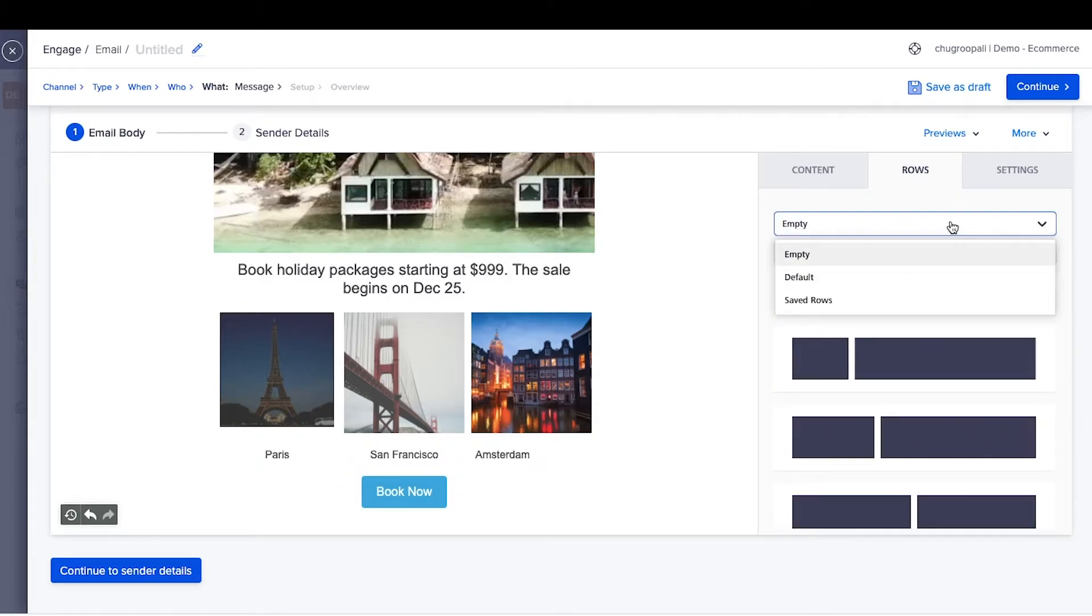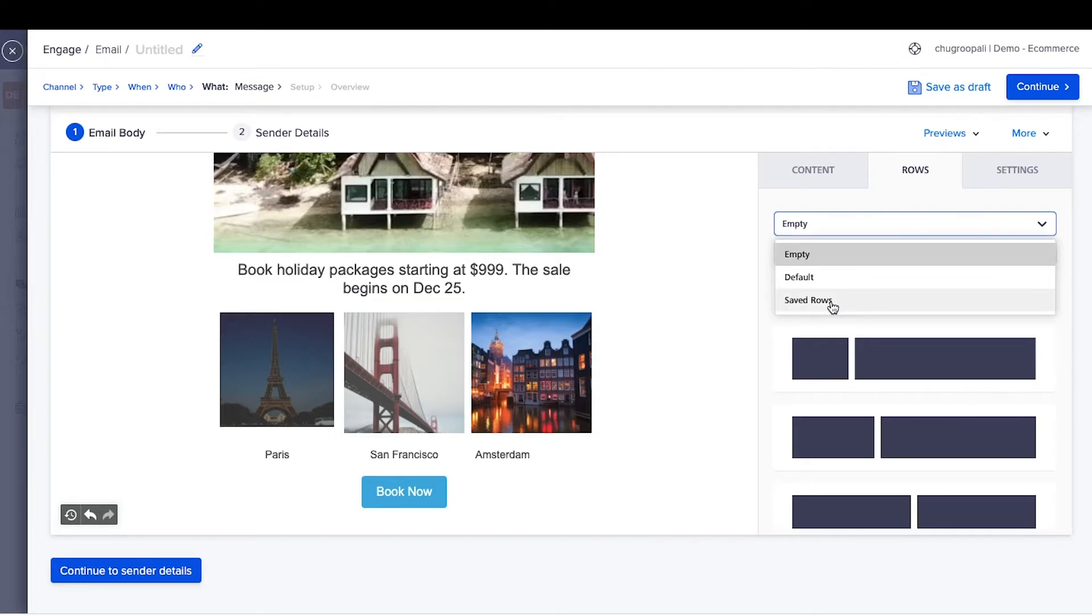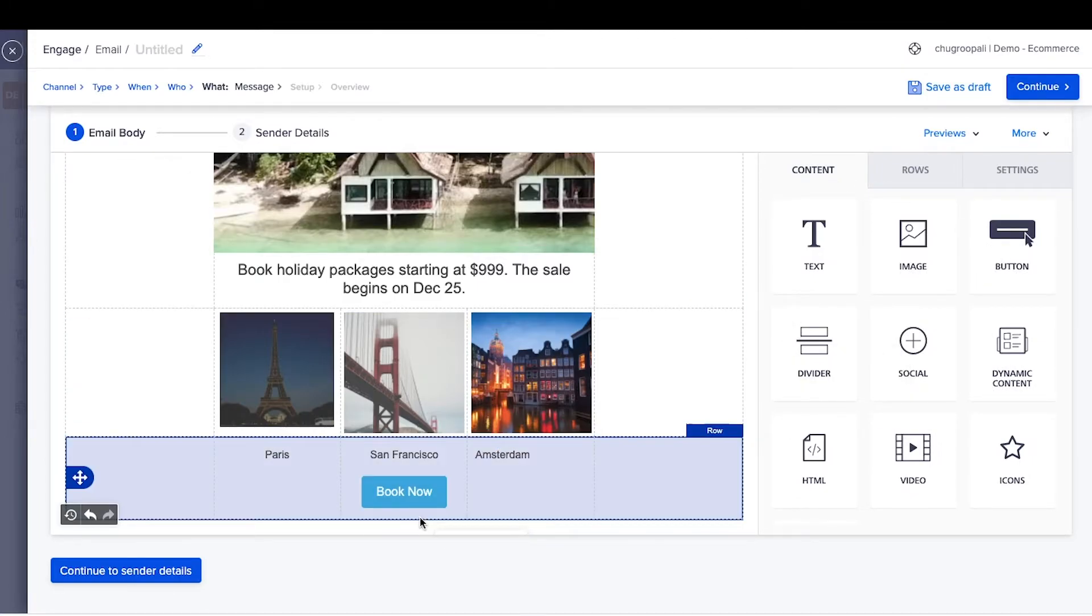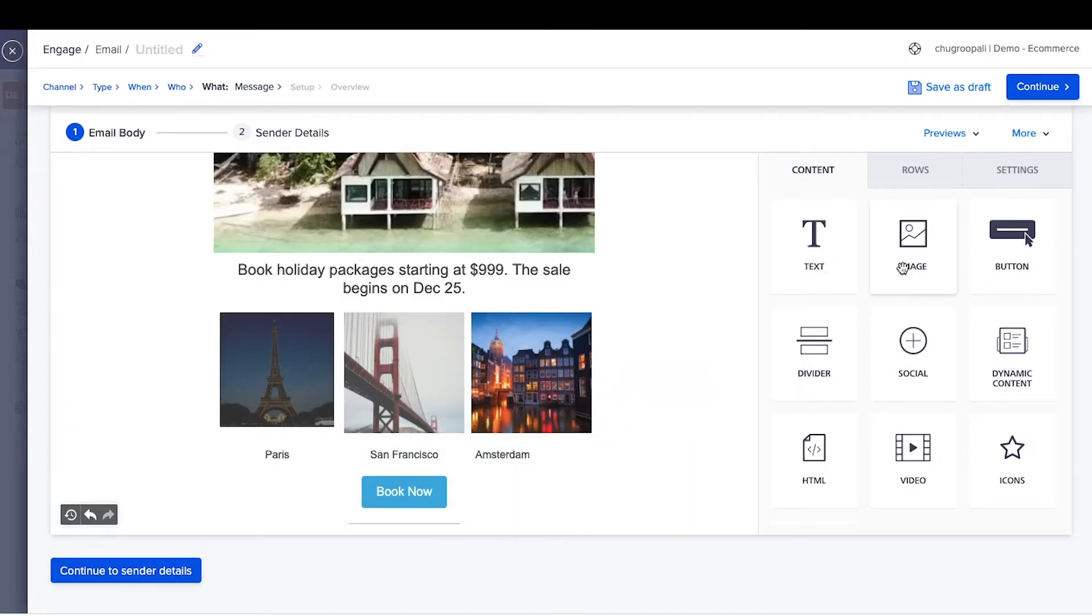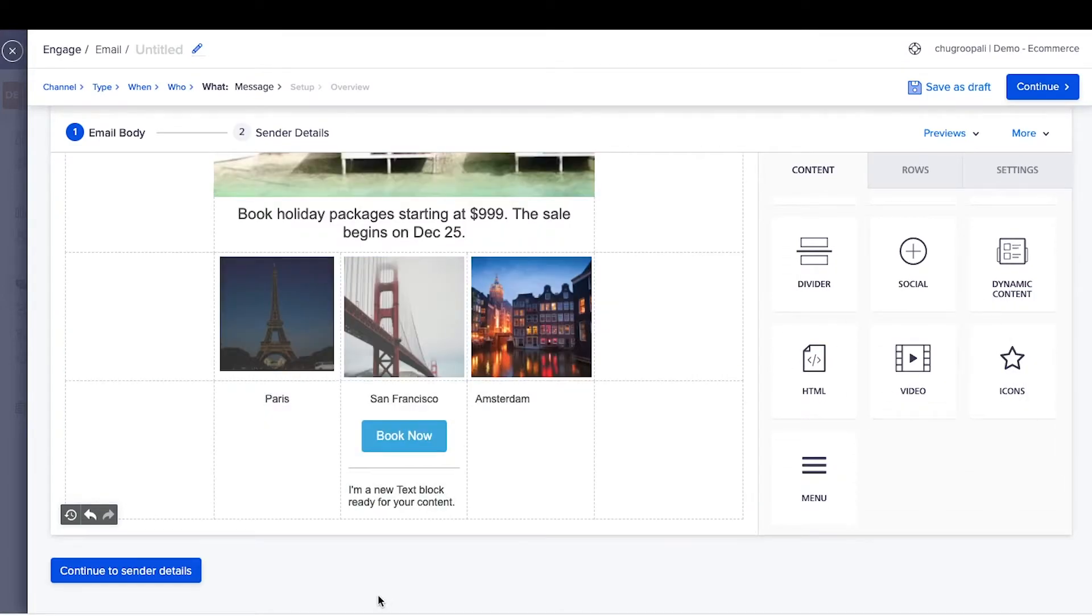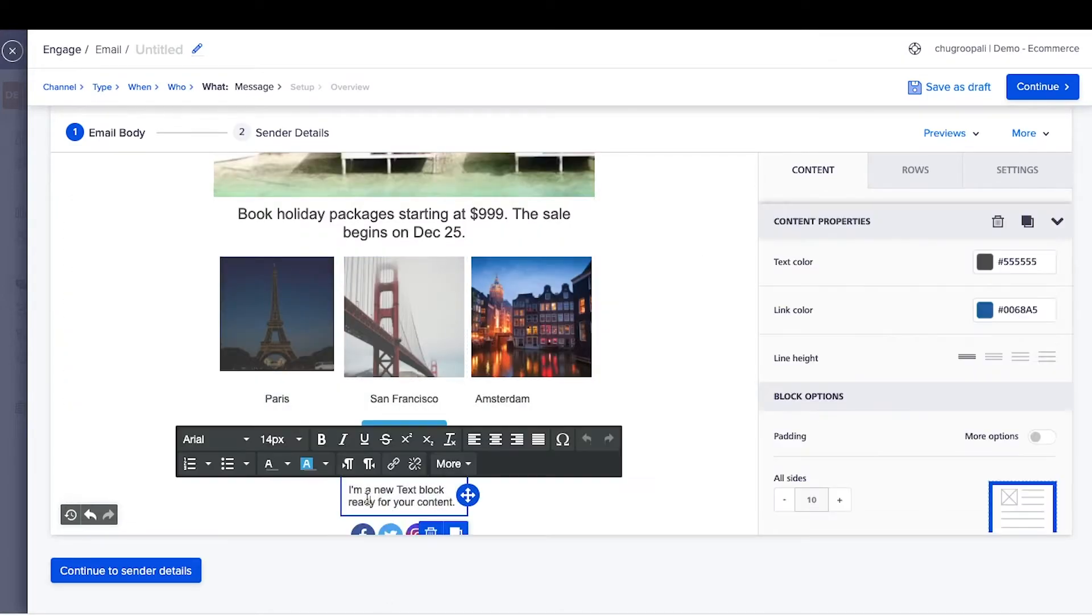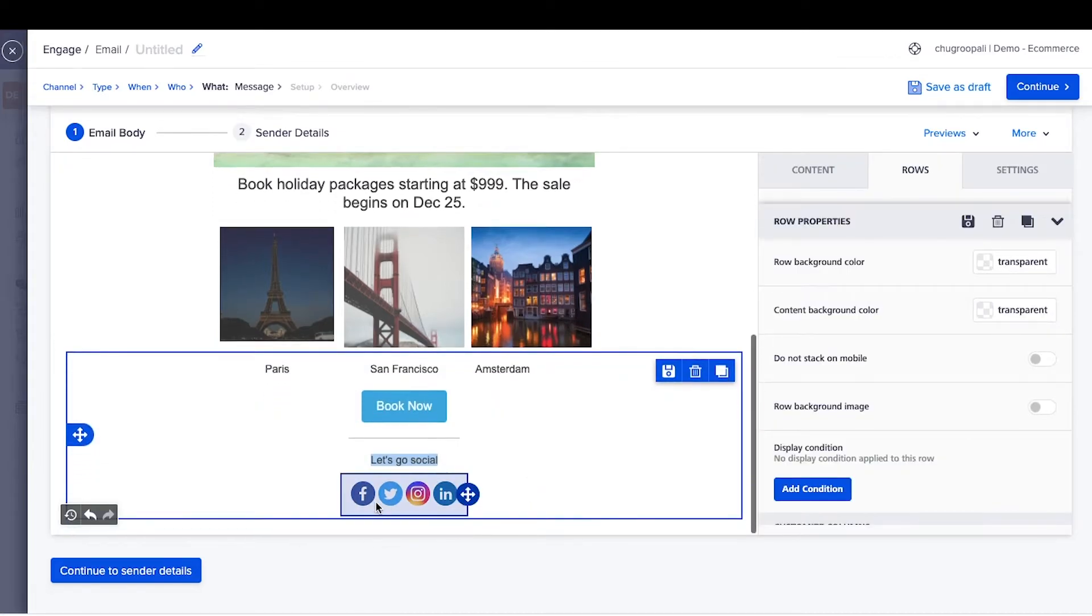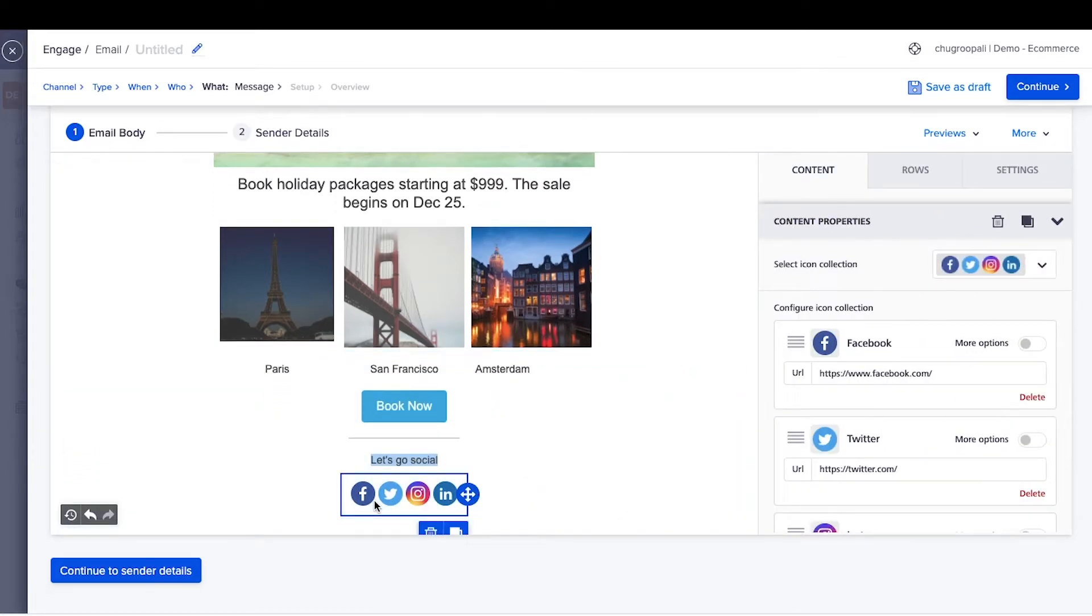You can also save a few rows such as headers and footers and insert them into the email. Create a footer by adding a divider line. Next, add text and write the copy. Let's go social. Next, insert the social media content block and add social media links here.